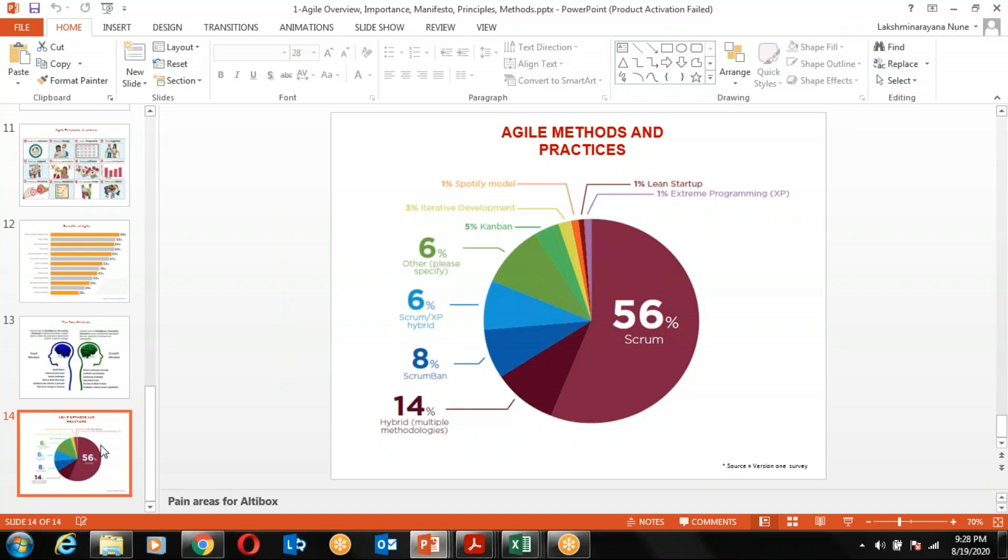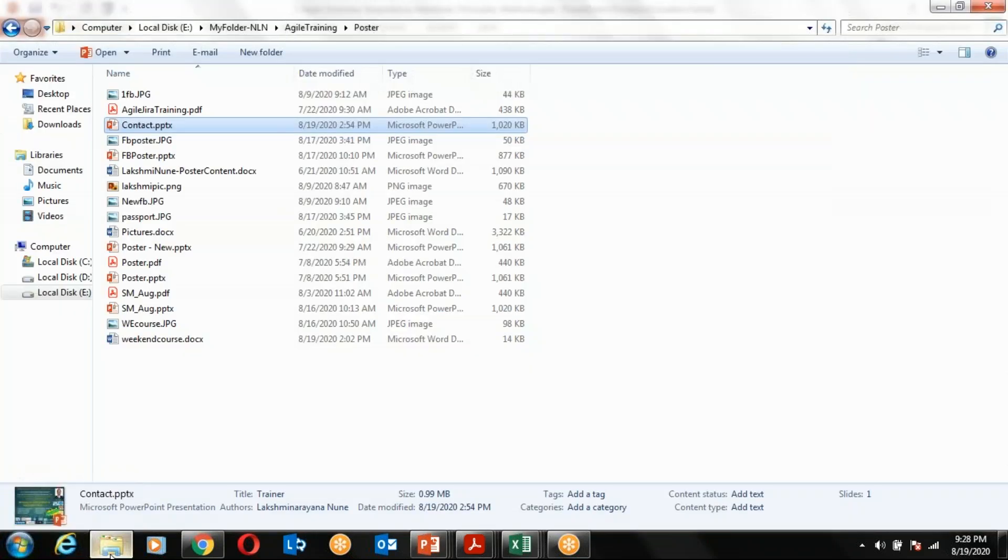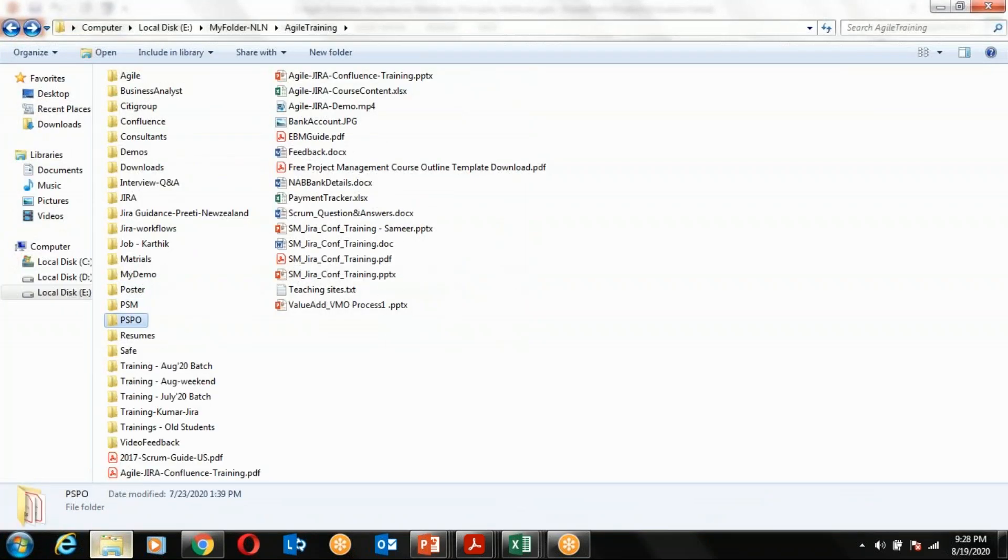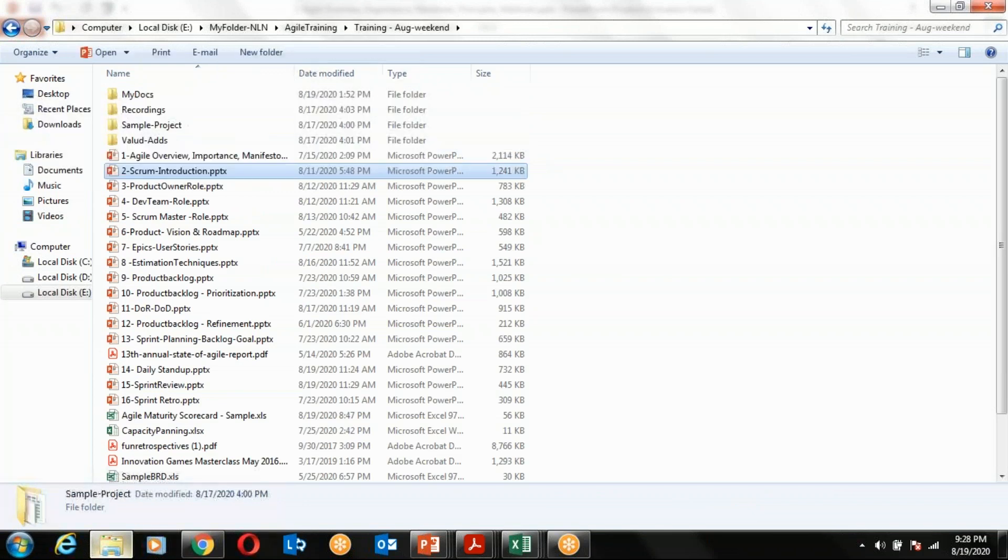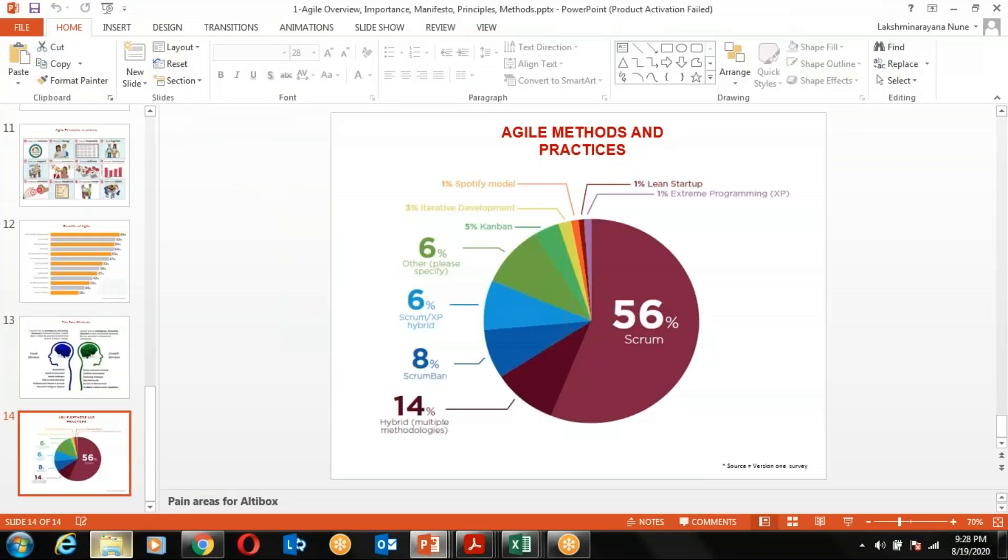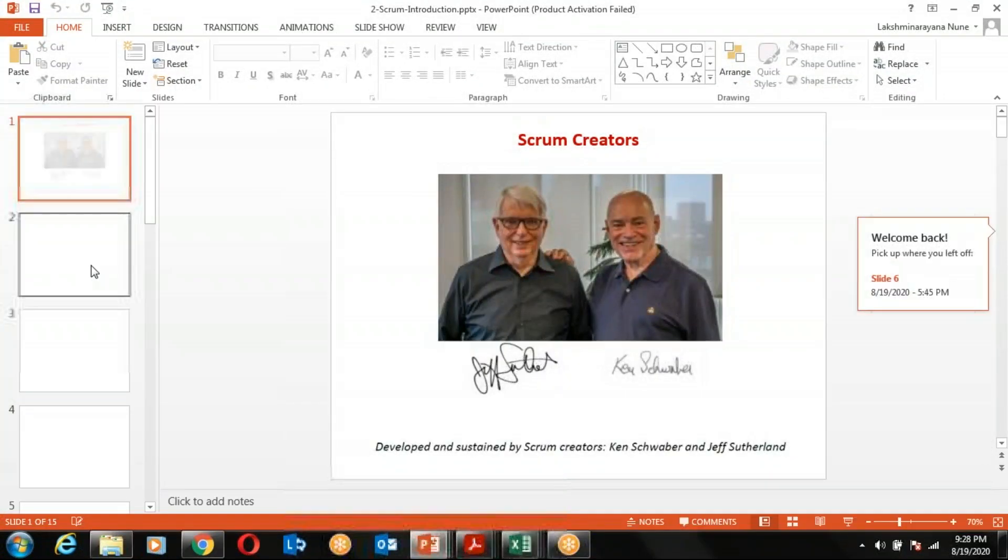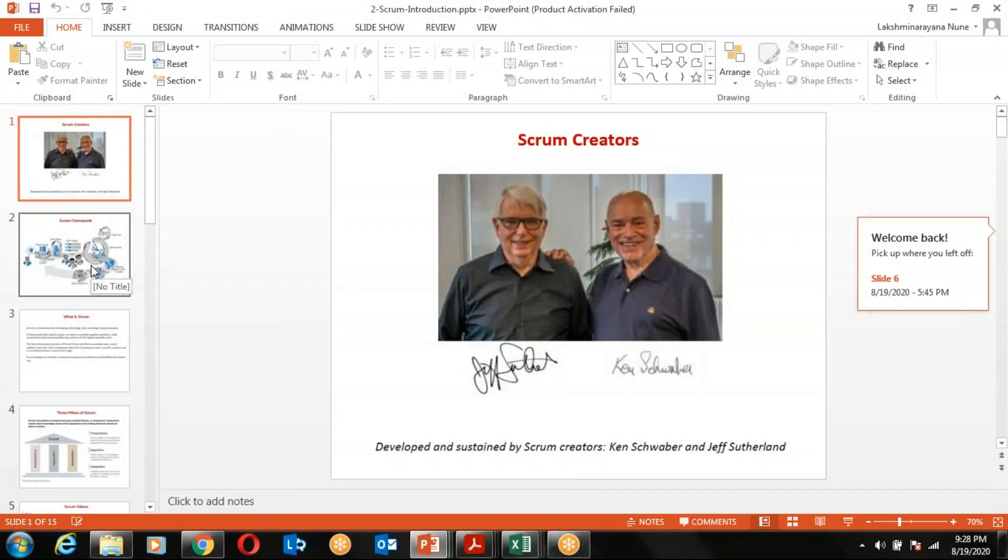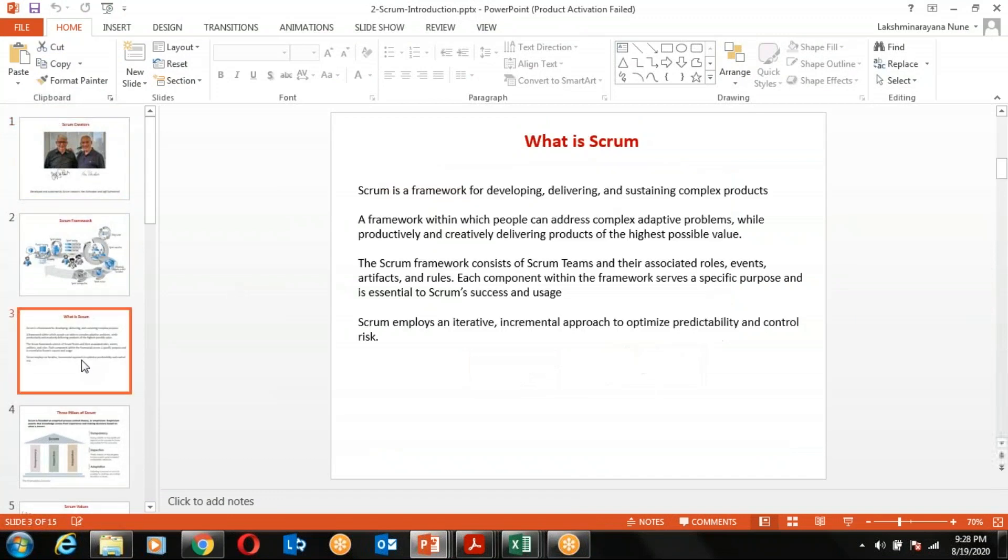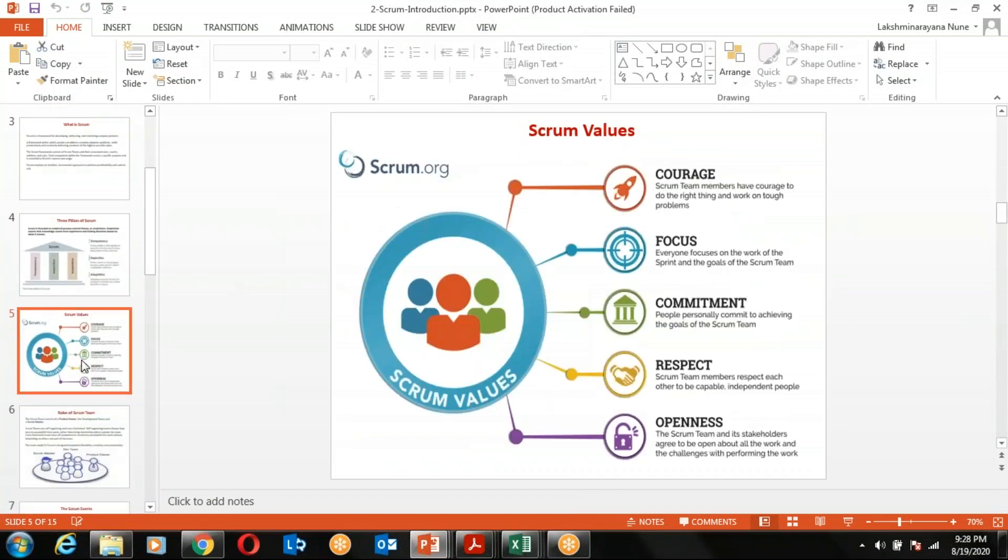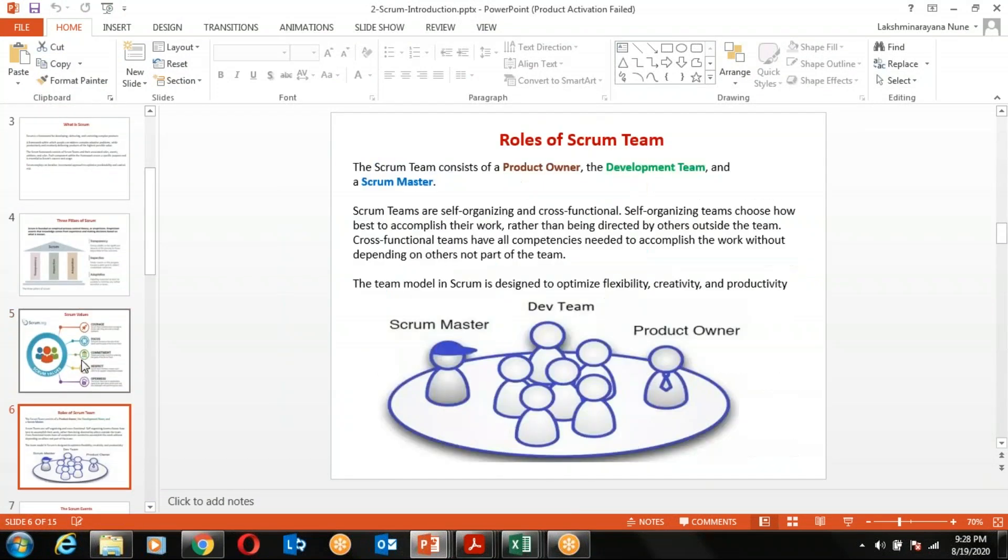Based on these 12 values and principles, we have a lot of methodologies and frameworks. From this pie chart you can see that the Scrum framework is holding a major market share. The Scrum framework was built by Ken and Jeff. It is a framework which has three pillars and five values.